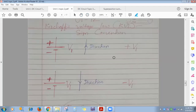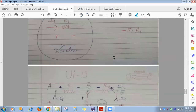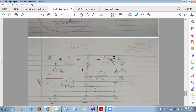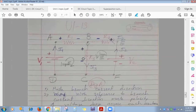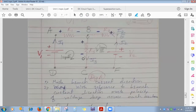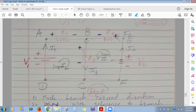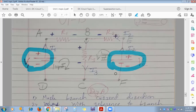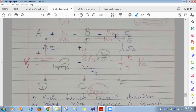Next is Kirchhoff's voltage law. In an electric circuit, in any closed loop, the algebraic sum of voltage sources and voltage drops is zero. In this circuit, there are two voltage sources, V1 and V2, with marked polarity, and three resistances R1, R2, and R3.